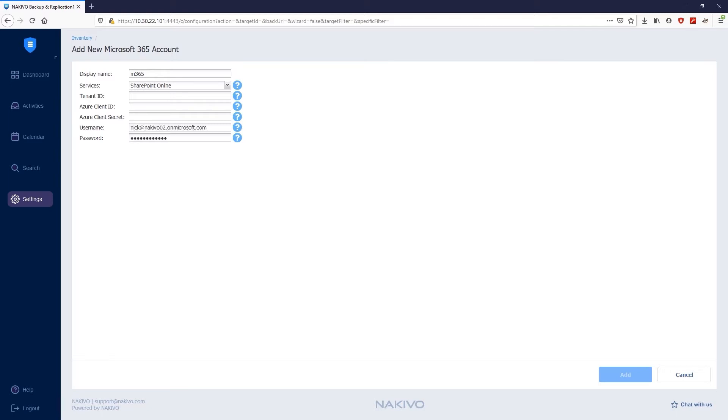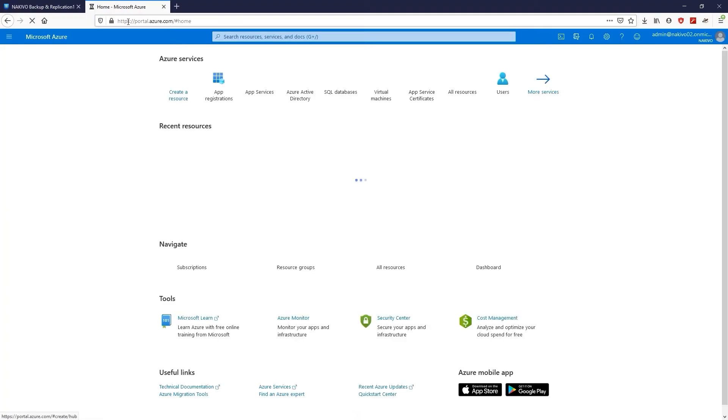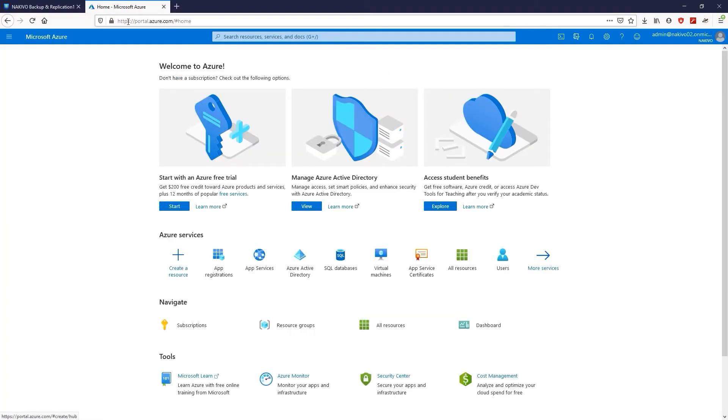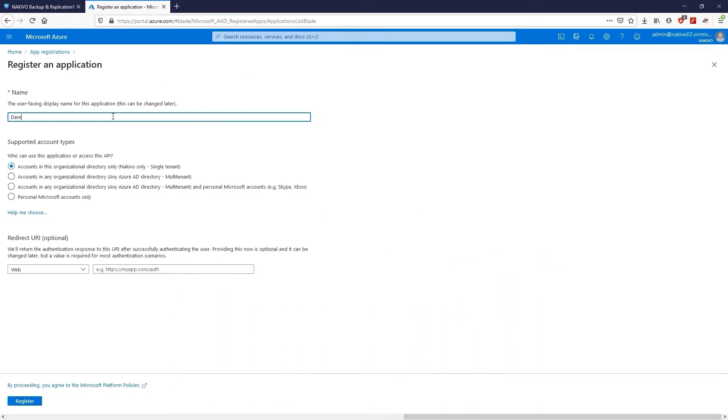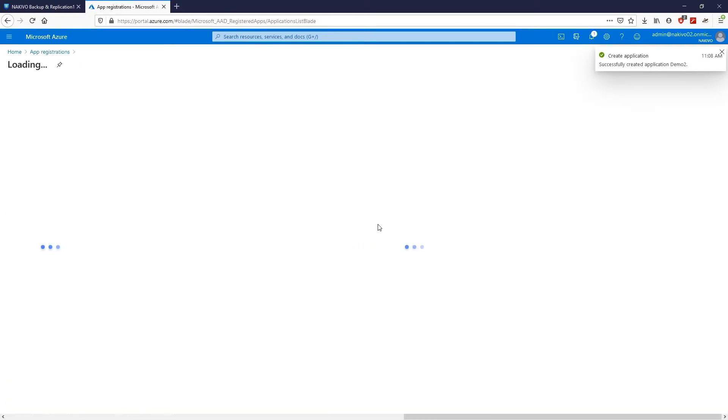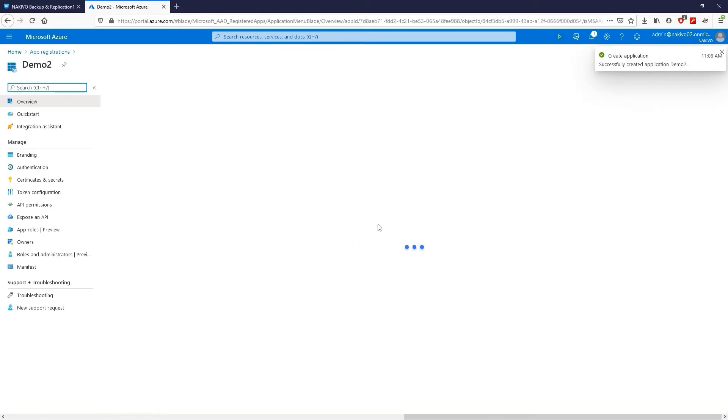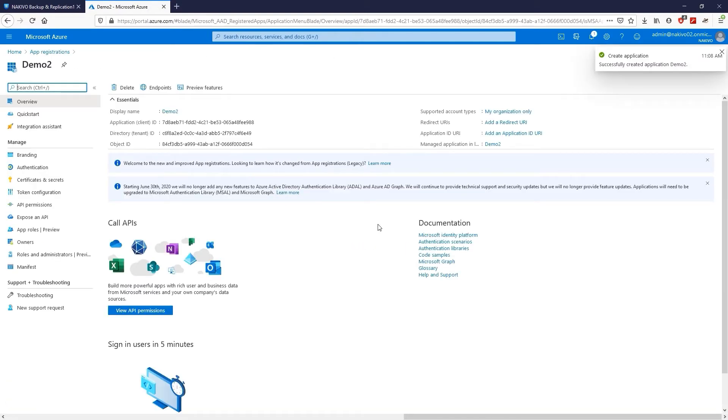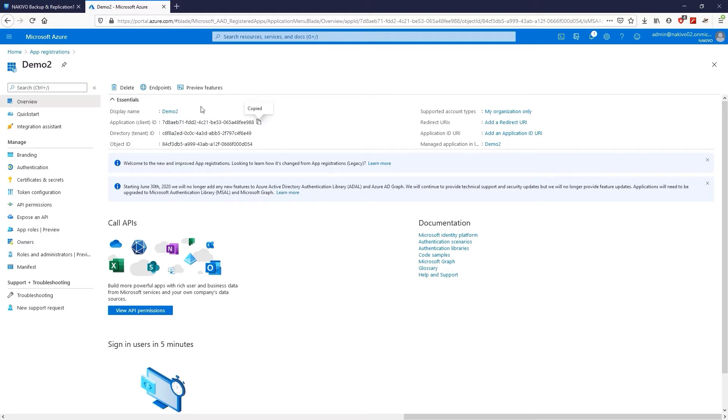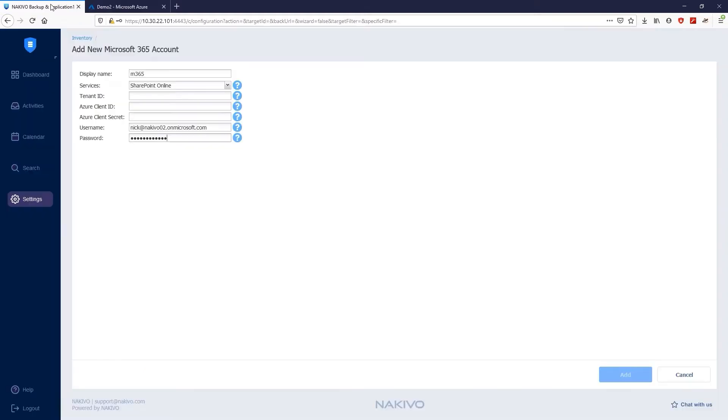Nakivo Backup and Replication also requires you to enter Azure Tenant ID, Azure Client ID, and Azure Client Secret. To obtain these credentials, navigate to the Azure portal. On the portal, you have to register a new application by clicking App Registrations, then select New Registration and provide a name for the application. Click Register to create a new registration. Once the application is registered, you immediately get the Azure Client ID and Tenant ID. Copy and paste those credentials to Nakivo Backup and Replication.